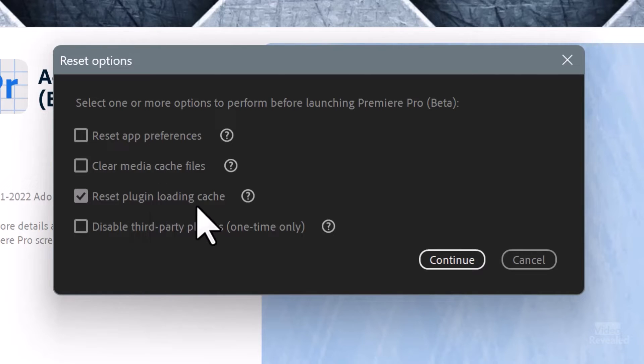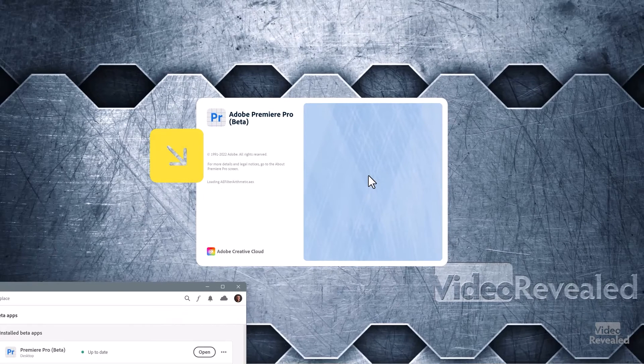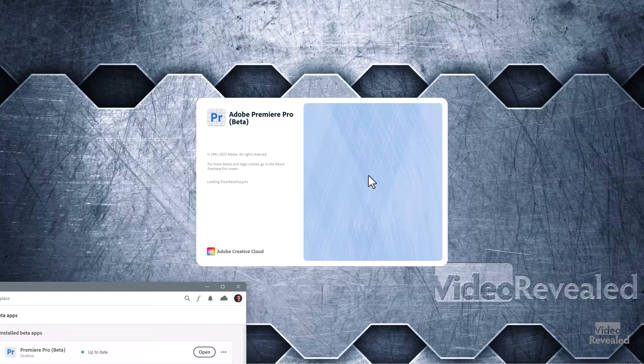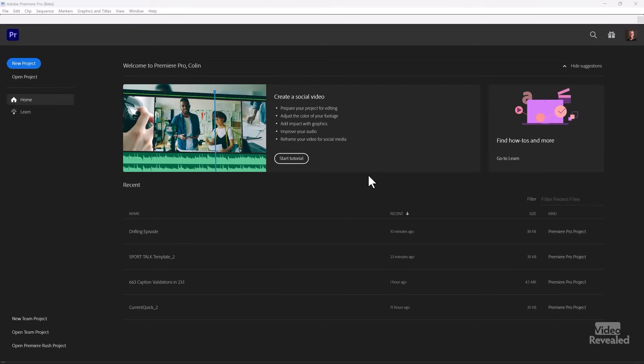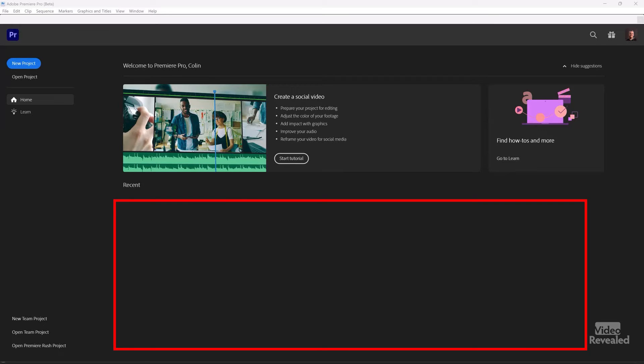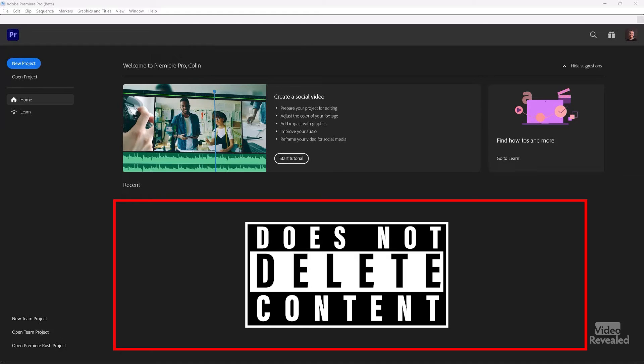I'm going to leave most options and just reset the plugin cache and clear the media cache, then click Continue. You'll see it's loading more things, like the very first time Premiere Pro launched — loading all my Red Giant plugins. Once open, if you cleared everything, items in the recent projects area would likely be gone. But Premiere Pro did not delete your content — it never deletes content. It just removes the links; everything is still exactly where you created it.